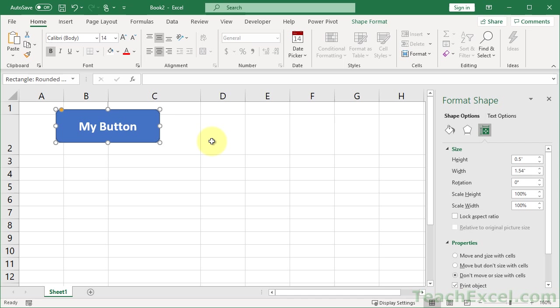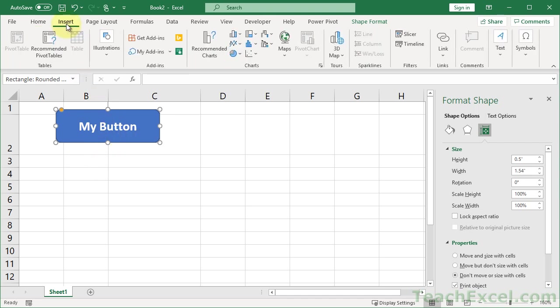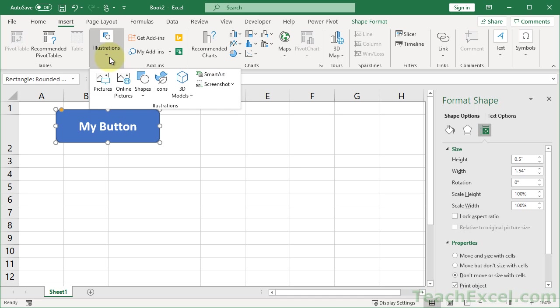And even though I just used a button for this example, you can use this for many other shapes on the Insert tab under Illustrations. You've got all sorts of things you can apply this to.